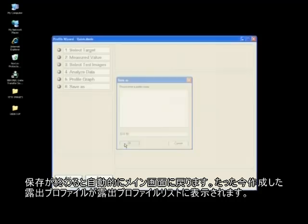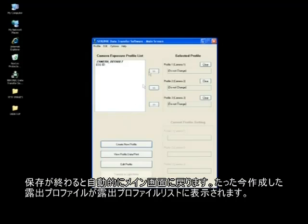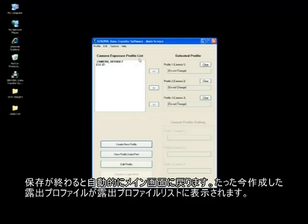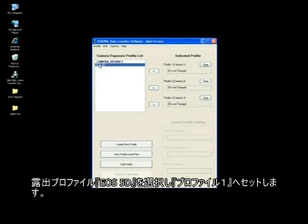The software brings us back to the main screen. The camera profile just created is located under the camera exposure profile list. Select the EOS 5D profile and insert it into Profile 1, Camera 1.